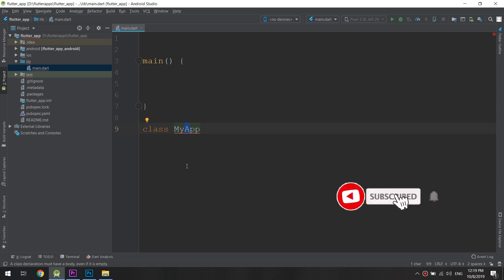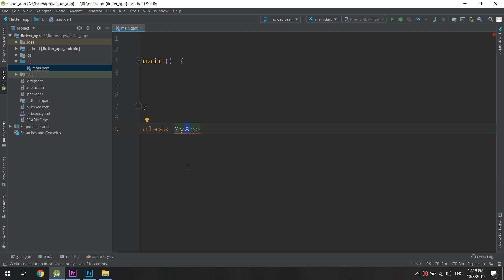We need to create a widget, and the widget will be an object, which is why we create a class to define how that object should look. However, Flutter does not know if a class created by us is something it can use as a widget, because it needs certain features in a class to be able to use it as a widget.